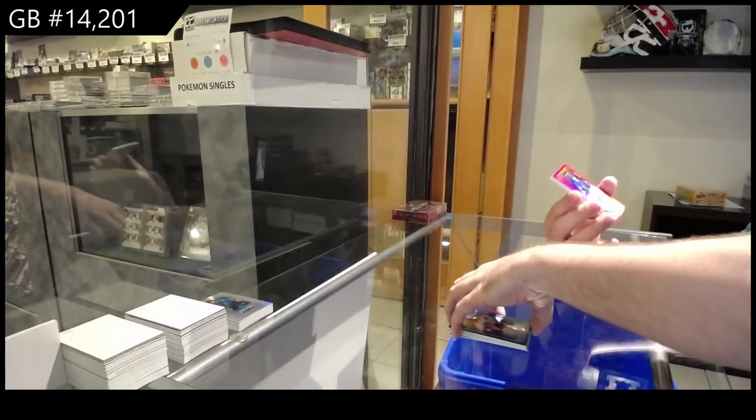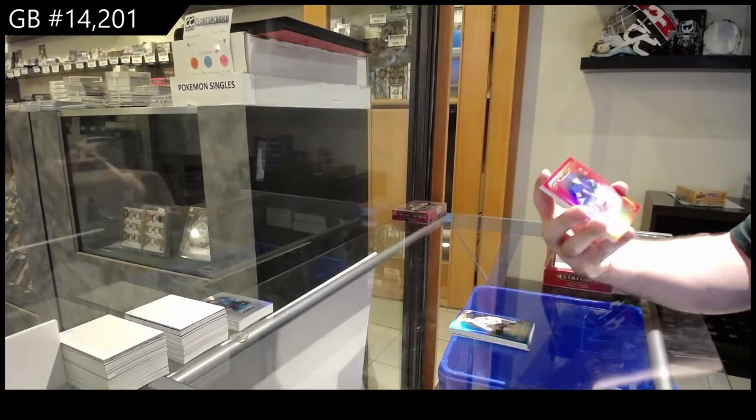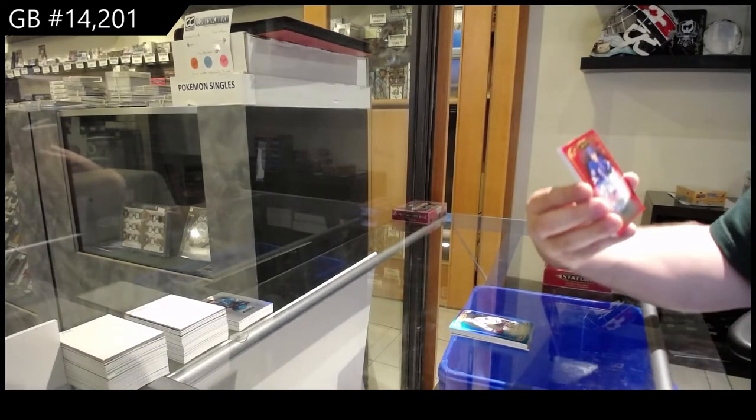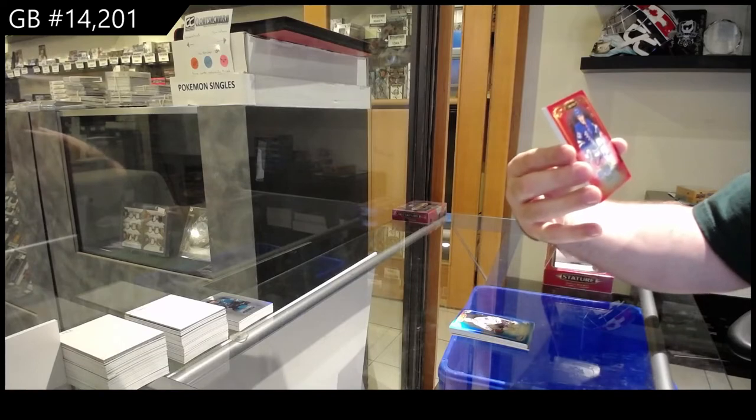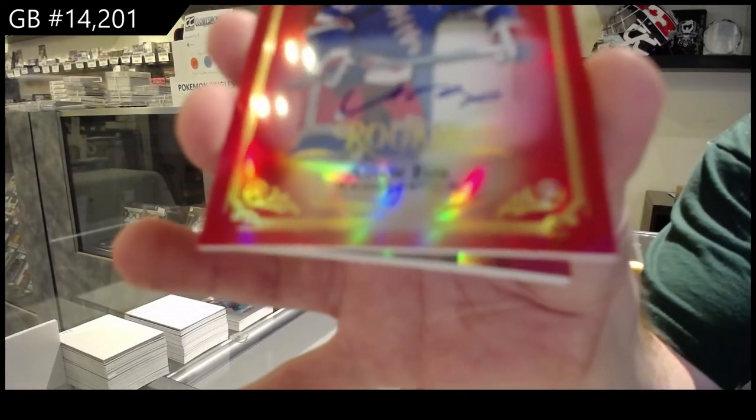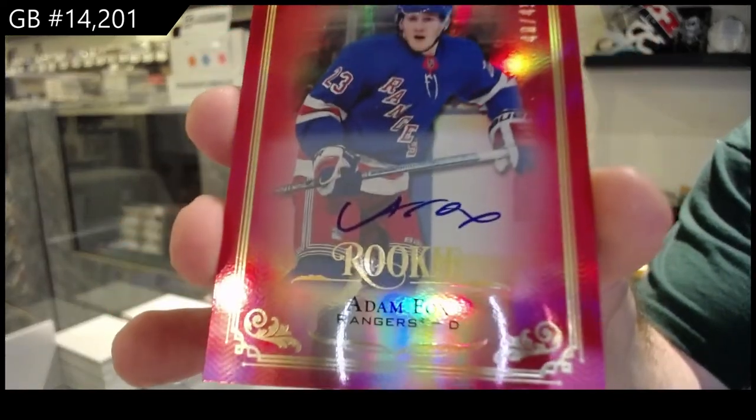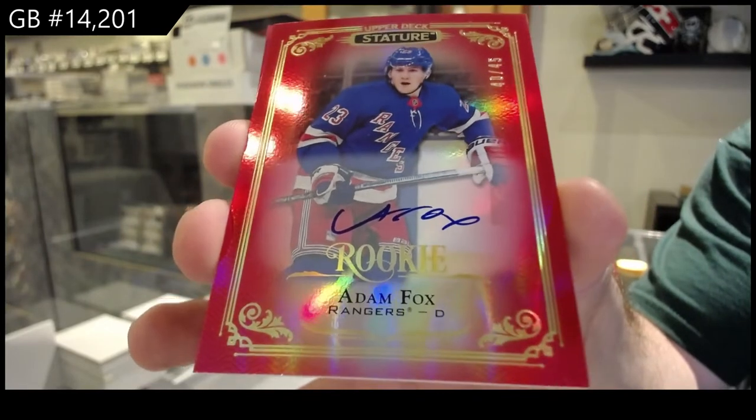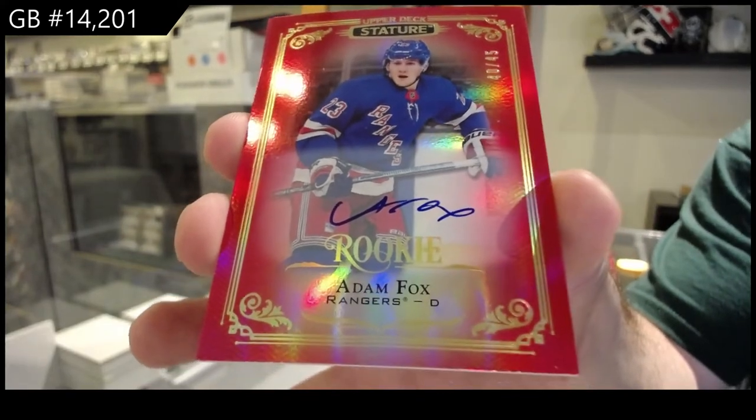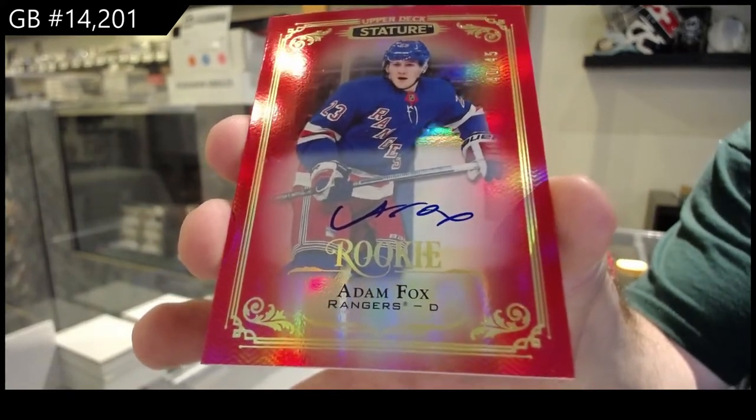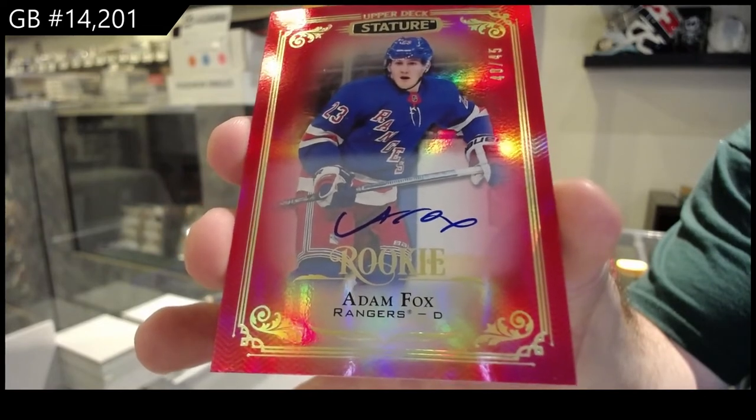For the Rangers, Red Rookie Auto to 45, Adam Fox. That's a decent one. Red Rookie Autos to 45.